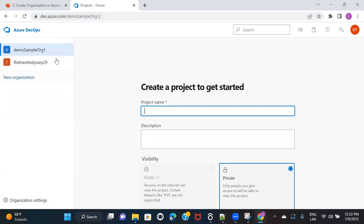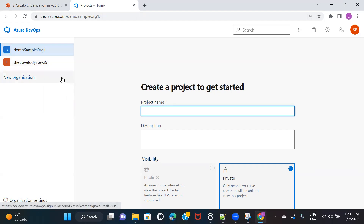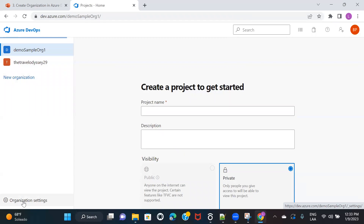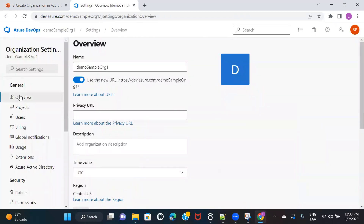Whatever you select will be highlighted with a color. And if you want to change anything or see the configuration for this particular organization, you have the option on the left side corner which is organization settings. I will click on this and show you all the options it gives.